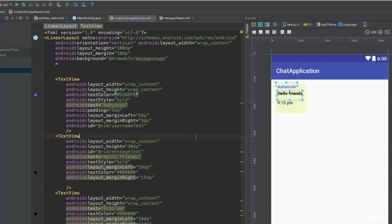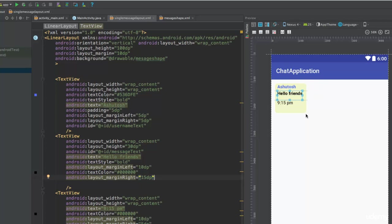We have completed designing the shape and the layout of a single message. In the next lecture, we will create the layout of the main activity and embed this into a RecyclerView, so each RecyclerView item will be this message item. Thank you very much for watching, and I'll see you guys next time.